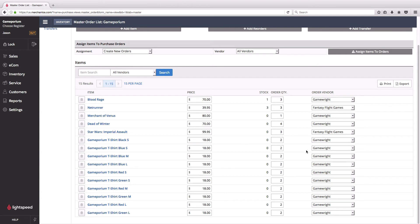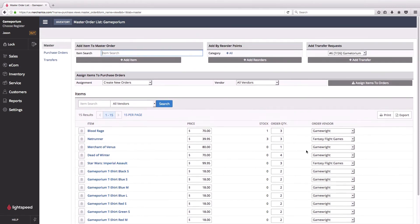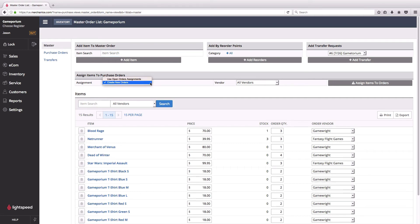Ordinarily I'd have to make two separate purchase orders, one for each vendor, but because I've organized everything in the master order first, I can have Lightspeed automatically generate those purchase orders for me. You see here I can assign items to purchase orders. In this dropdown menu you can see that I can either create new purchase orders to accommodate this master order or I can use any open orders that are already existing.